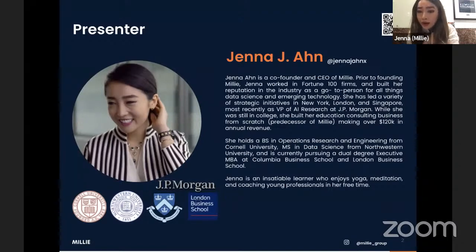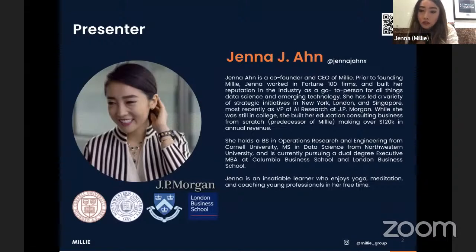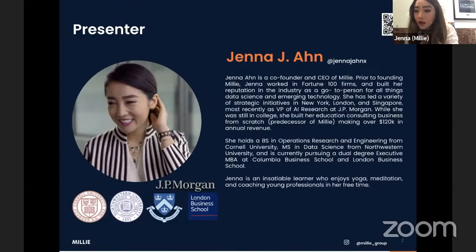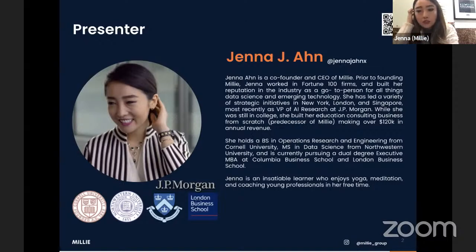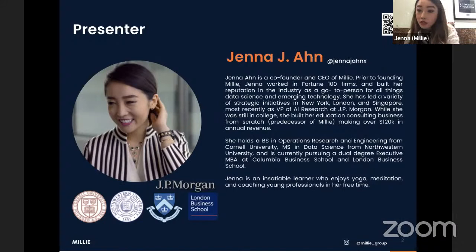I was born in Korea. I studied mostly in the US, but also in the UK. I've lived in the US, UK, and Singapore. I understand the challenge of navigating global education as well as career prospects.